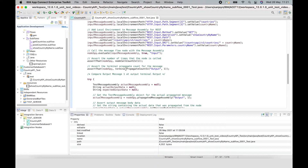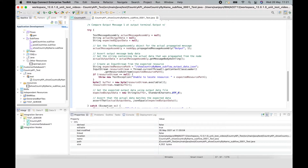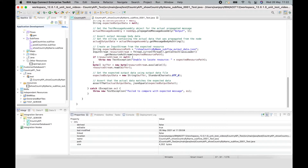There are a couple of Hamcrest matchers that are used. The first one confirms that the node is invoked once, and another Hamcrest matcher called terminal propagate count confirms that one message is propagated to the output terminal. Next, a message assembly is constructed to get the actual message propagated to the output terminal. That is taken from the output terminal and stored in a variable using the propagated message assembly method on the node spy object. Once we get that actual message assembly, we can get the message body contained inside it.